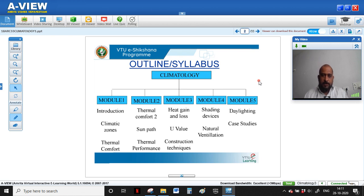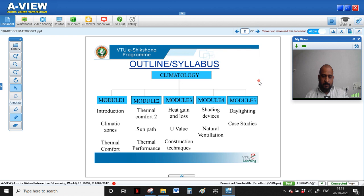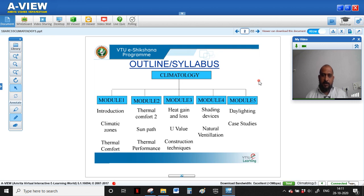Climatology for this semester is divided into five modules. Module one talks about introduction, definitions, elements, and different factors affecting climate. It also covers climatic zones of the world, climatic zones of India, and an introduction to thermal comfort — that is, comfort in terms of temperature.